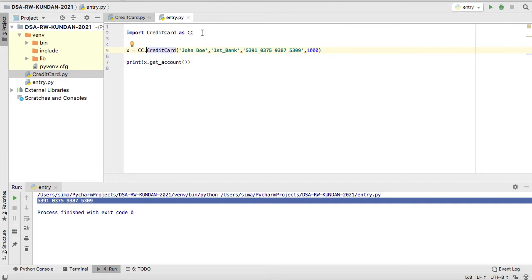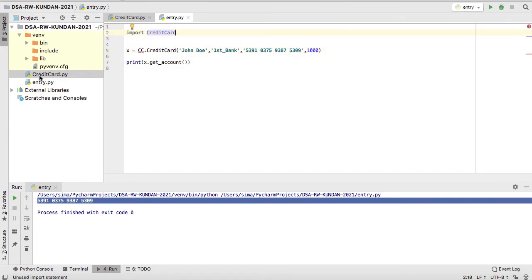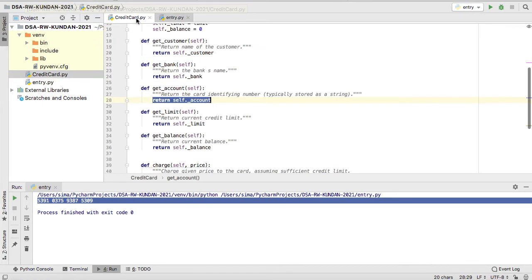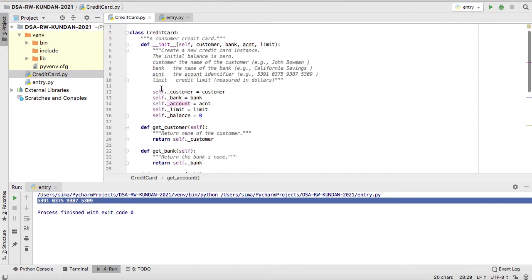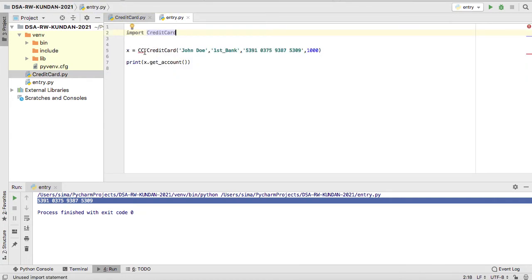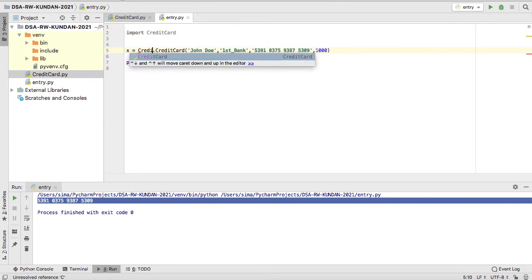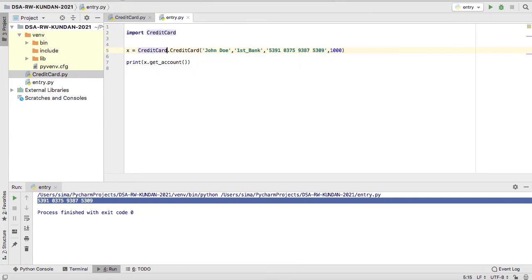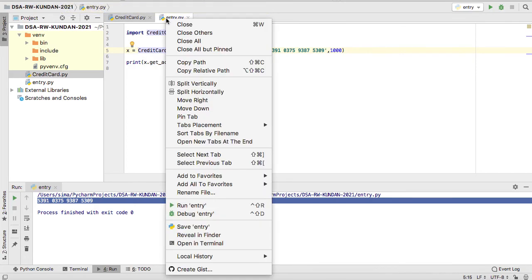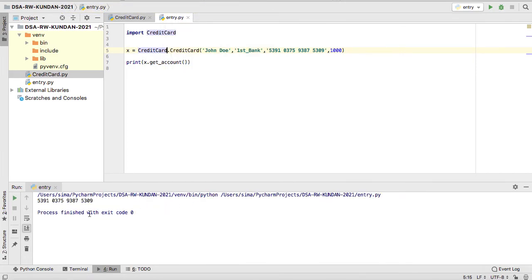You need to, suppose you don't want to import like this as CC, so you can do like this, import only this file. So in this file is imported, now you can use which class you want to access, the CreditCard. So I can do only CreditCard and still it works. You can check it out. All is well, you can see the output here.